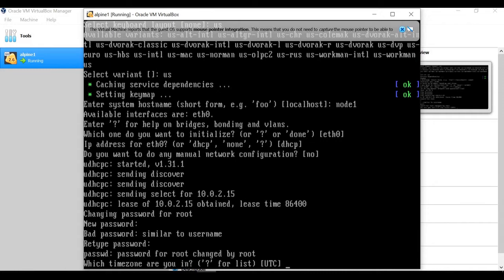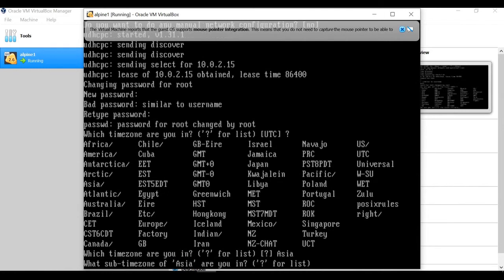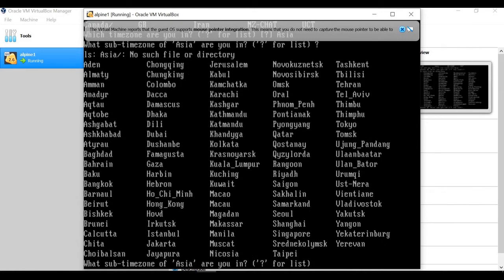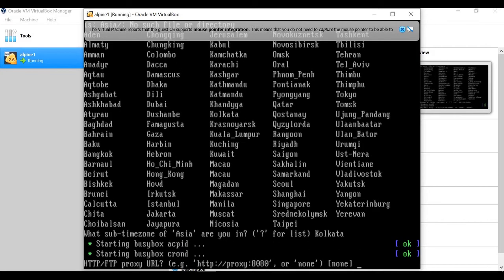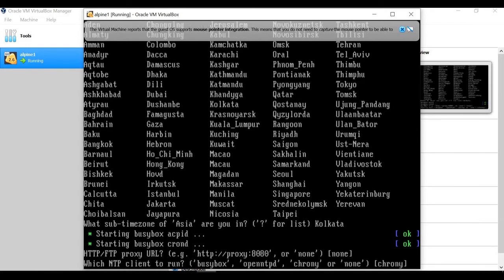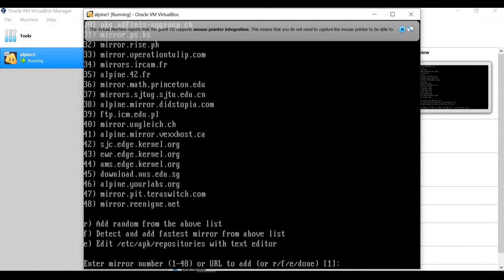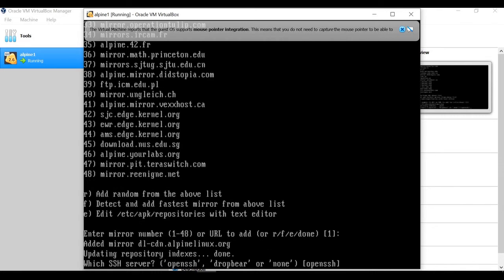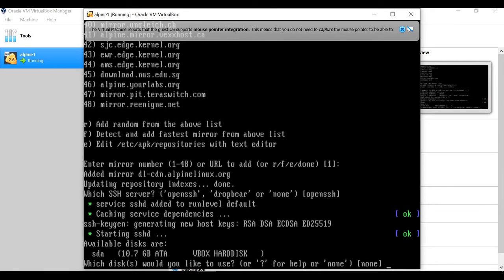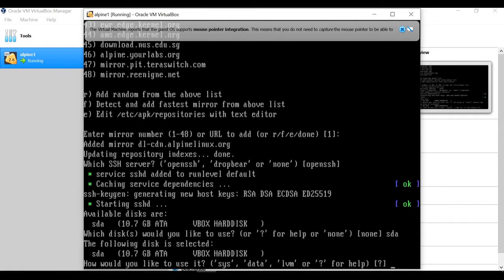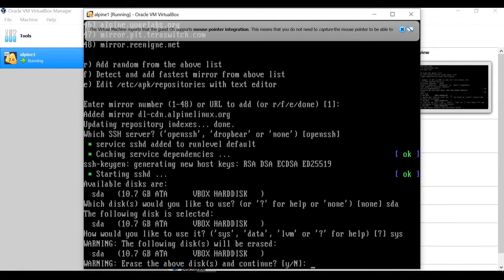Now it's asking to set the timezone. By default it is UTC. I'm putting Asia — it then asks for a sub-timezone, so I put Kolkata. For proxy I'm pressing Enter. For NTP client, Chrony is fine and already set up. For the mirror I'm choosing the default. SSH server is OpenSSH, that's fine. It asks which hard disk to use — I provided 10 GB with default name sda, so I put sda. I set it as the default system disk and it starts installing packages. It asks to erase the disk — I say yes.